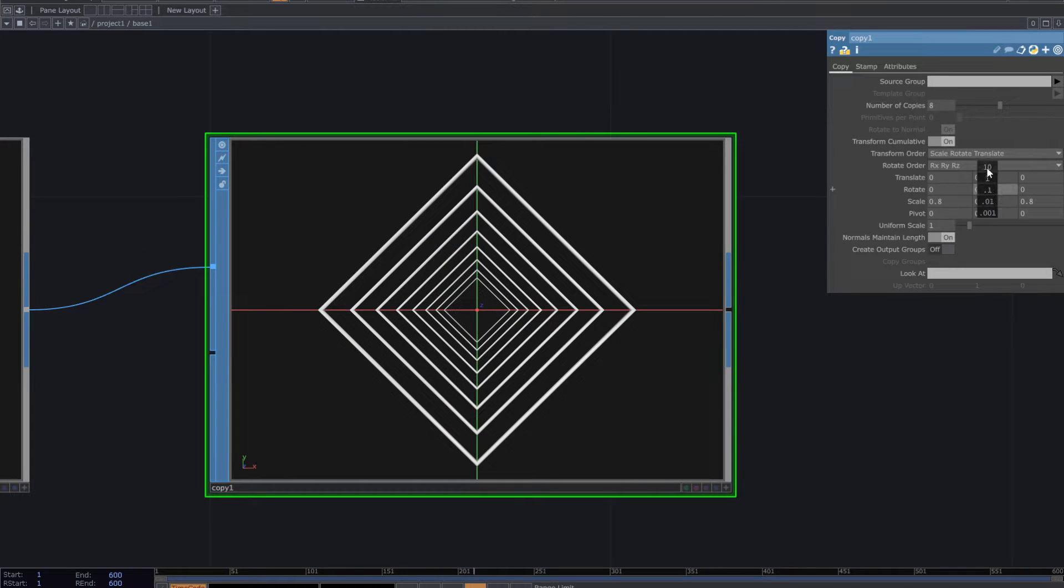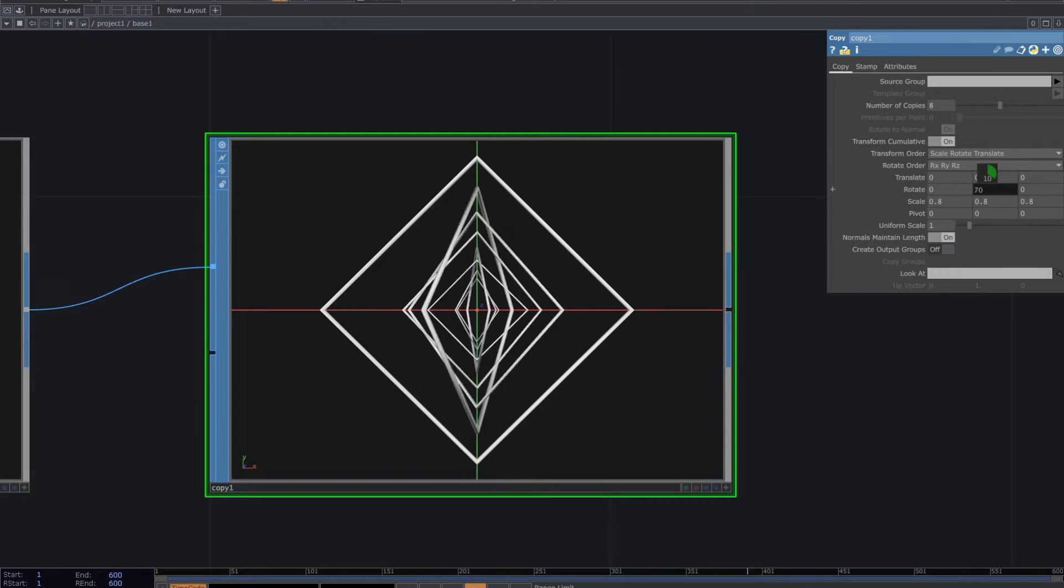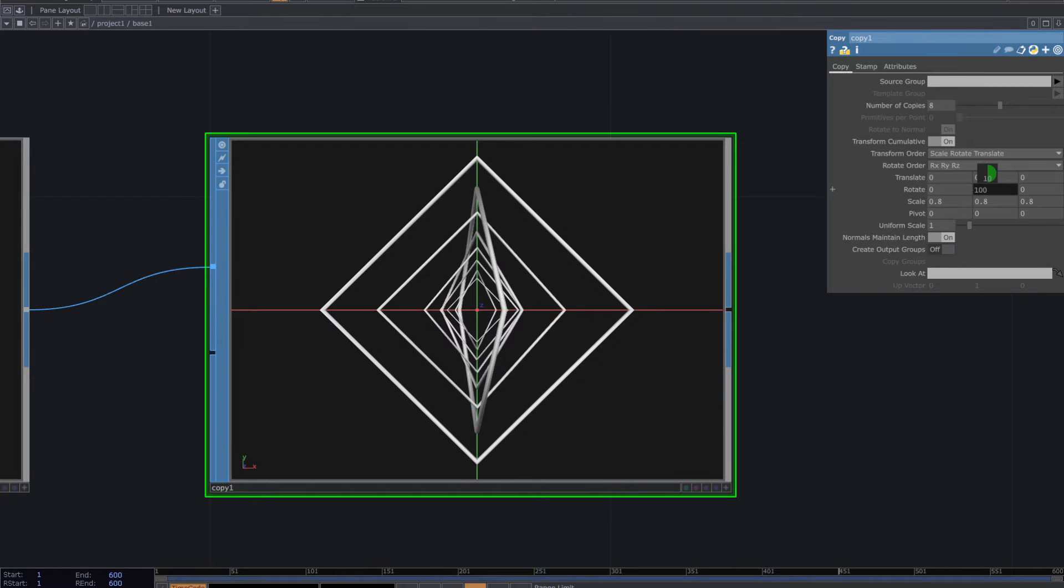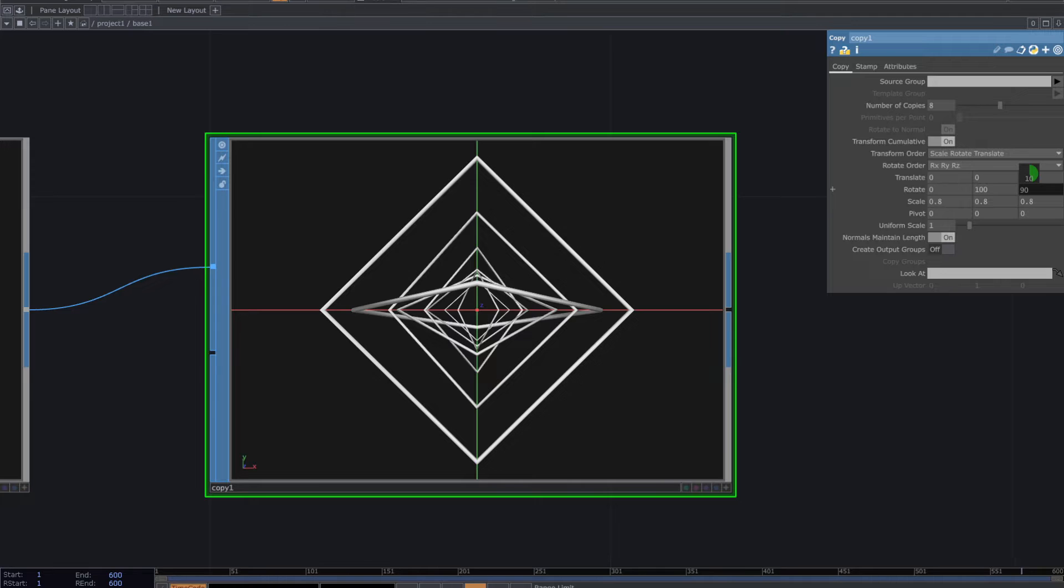For the rotation, increase the number for two axis. I inserted 100 degrees for Y and Z.